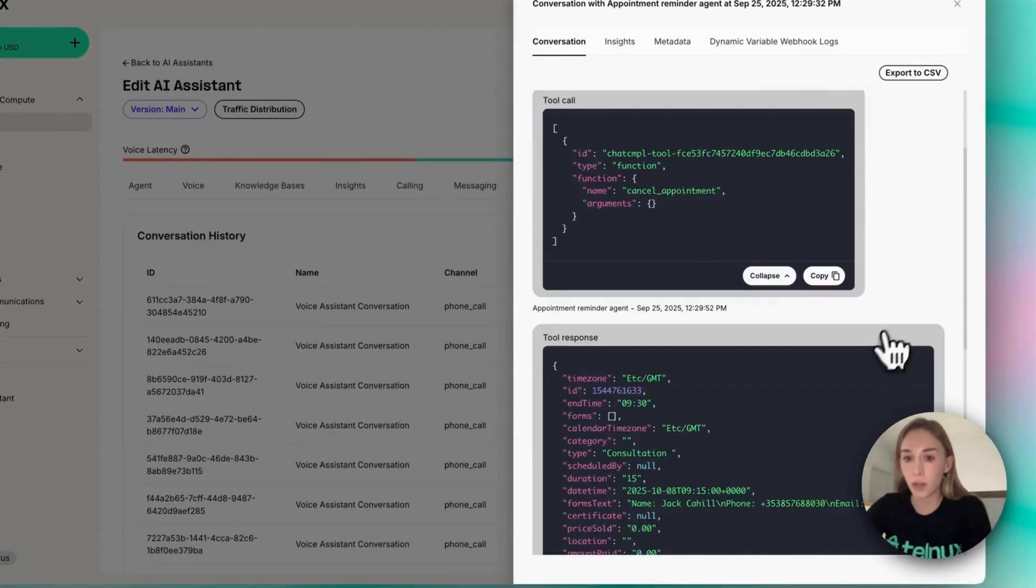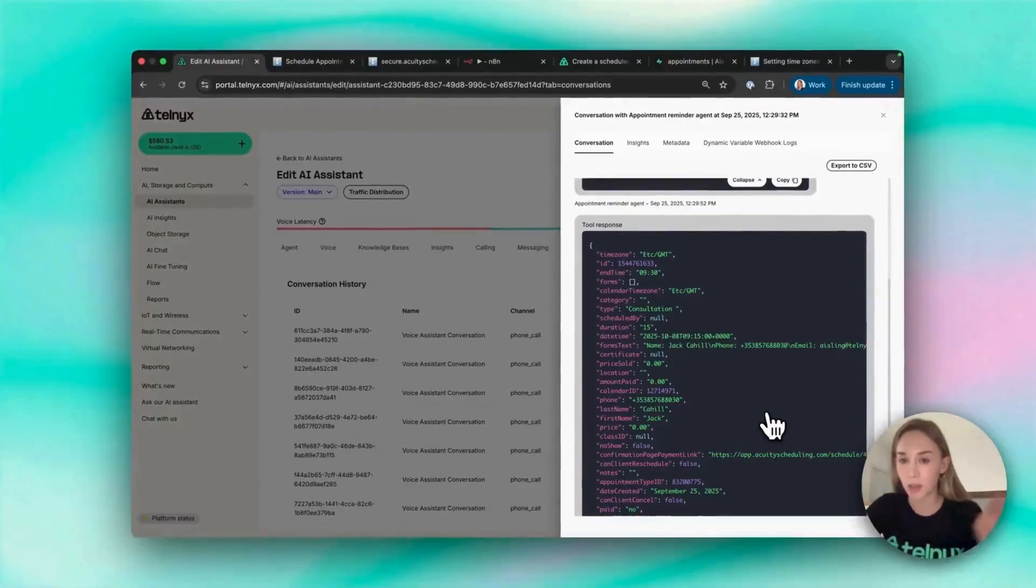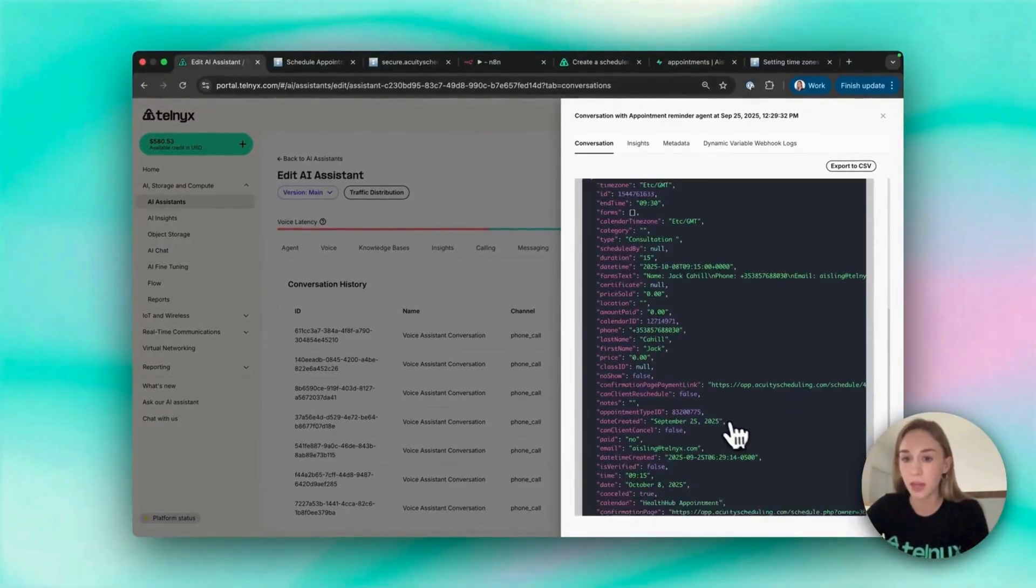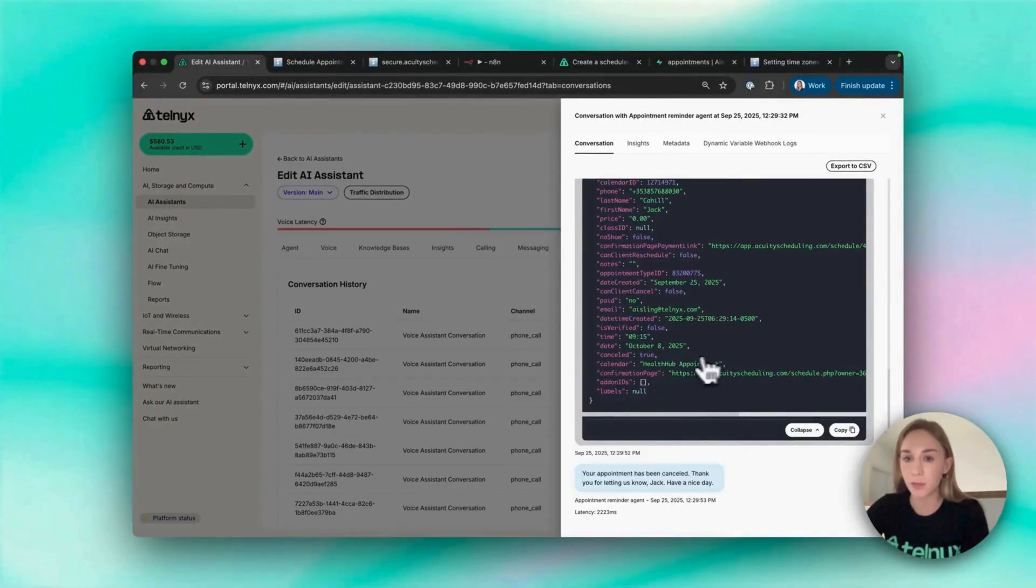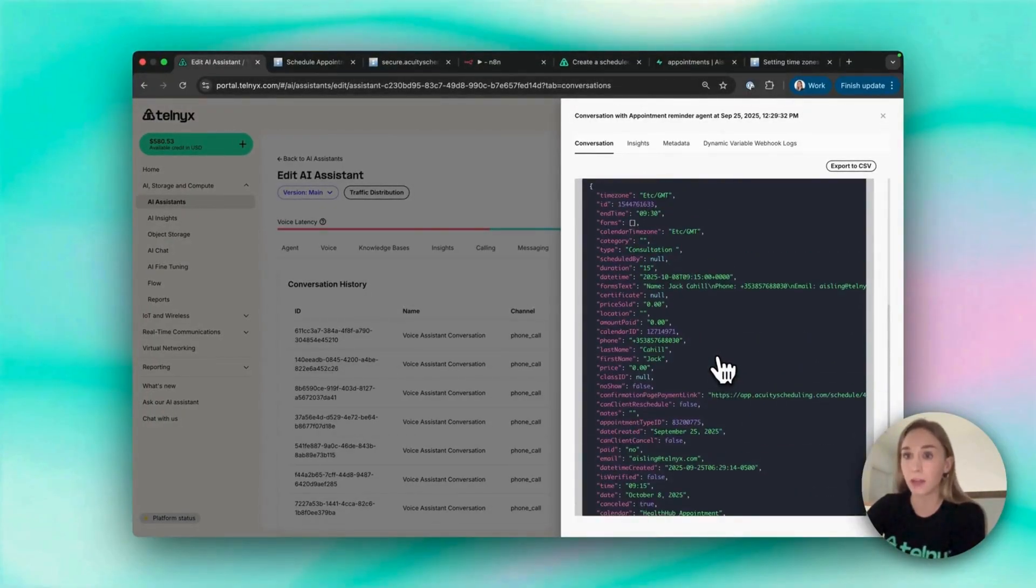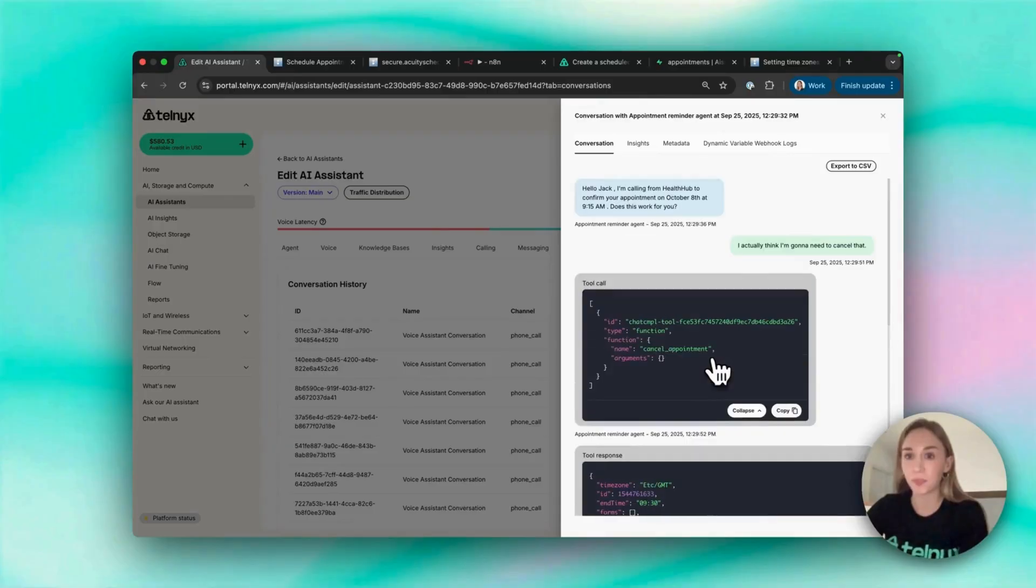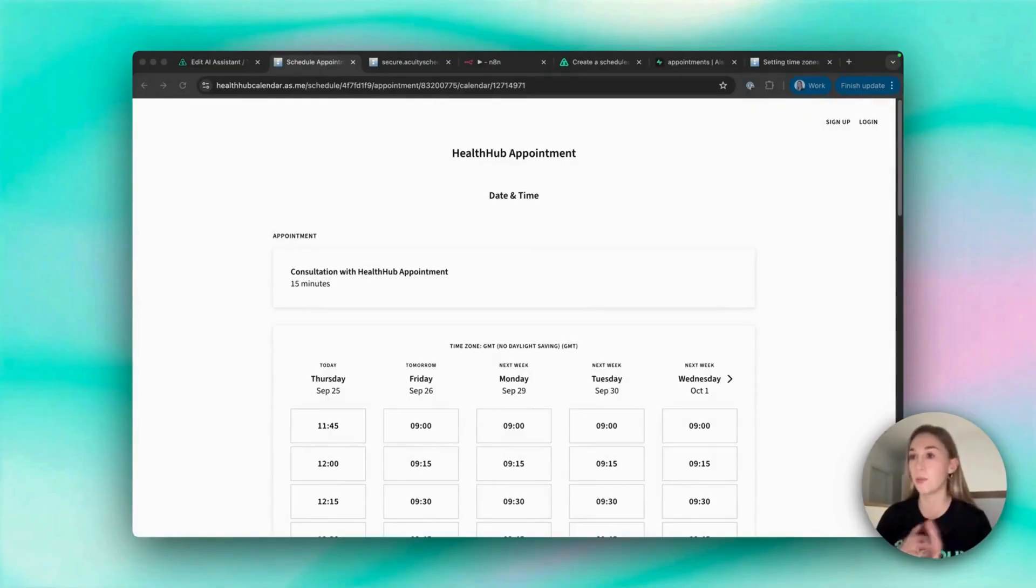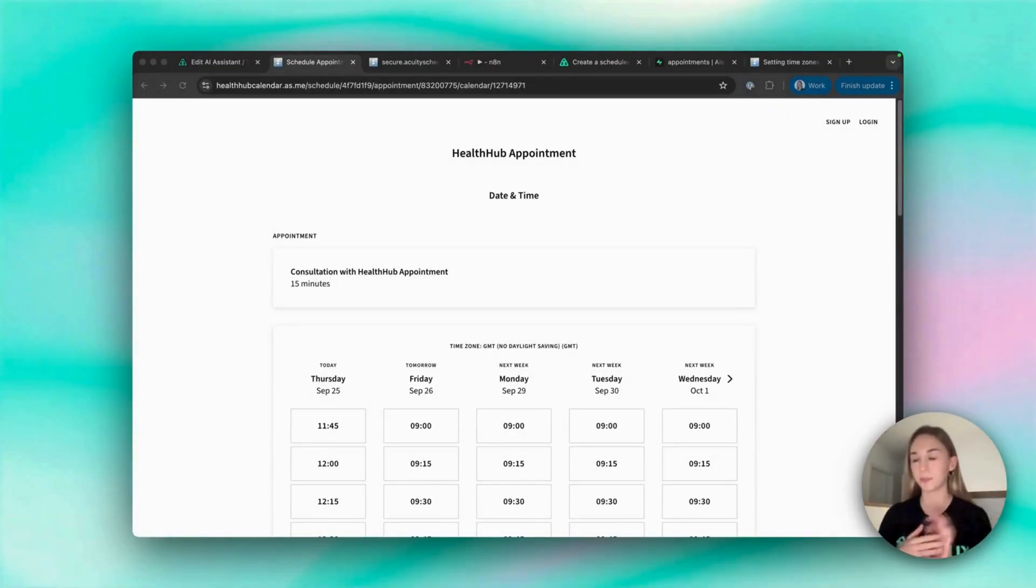You can see the agent used these tools, the cancel appointment tool which directly contacted our booking system Acuity and it removed the appointment from the calendar. There's a lot of different ways you could implement this, but the key components are you build a voice agent with Telnyx and add a phone number.